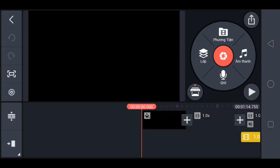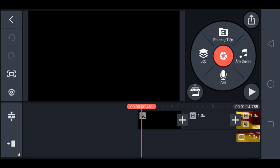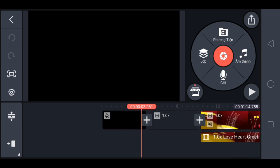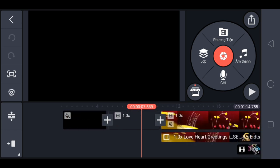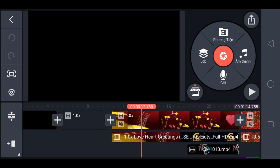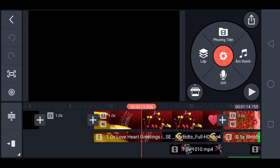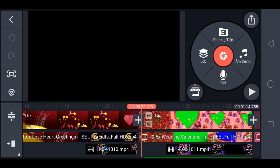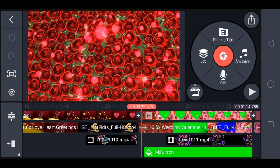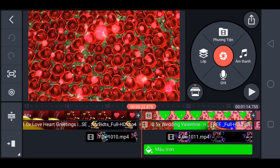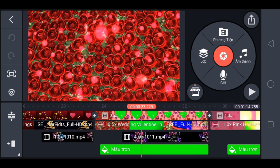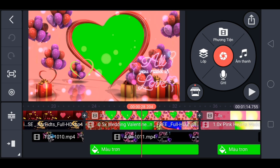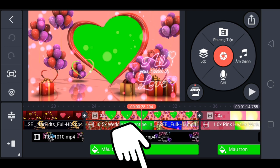Bây giờ nó sẽ xuất hiện một dự án có sẵn như anh em đang thấy trong video. Ở đây thì anh em chỉ việc chọn vào cái ảnh nền xanh đây.